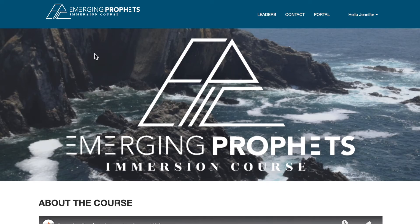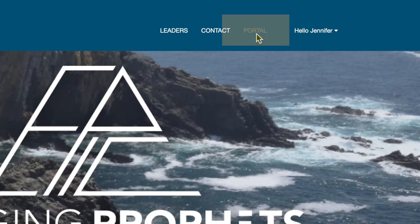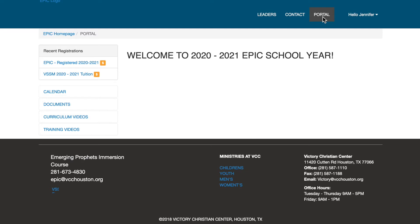In the upper right hand corner you'll see portal. Then select the VSSM tuition line.